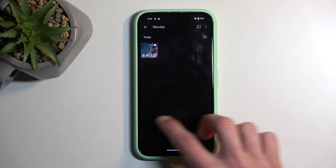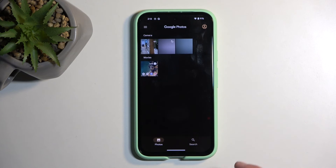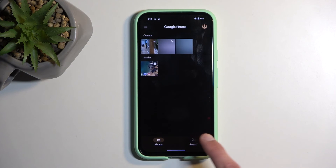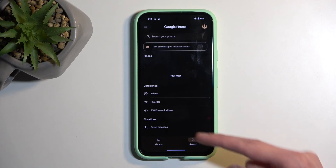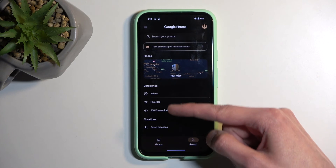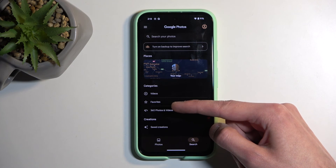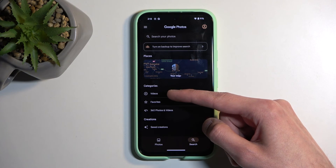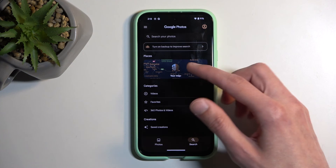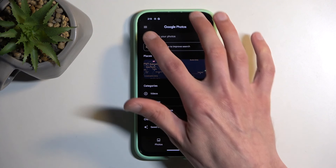Going back, you can also find albums by going into the search tab, where you have all the available albums. We have videos, favorites — basically just videos, it looks like.